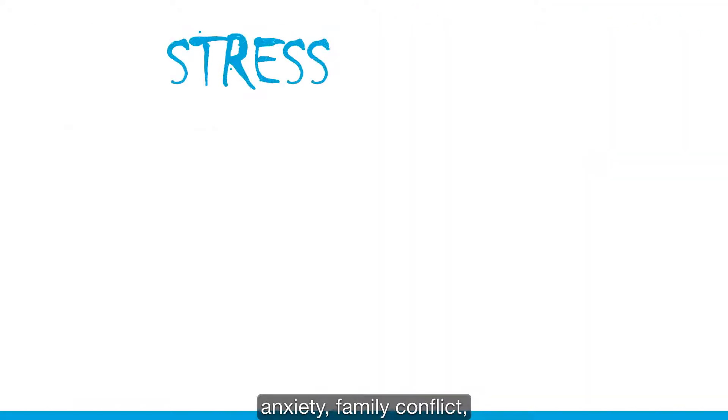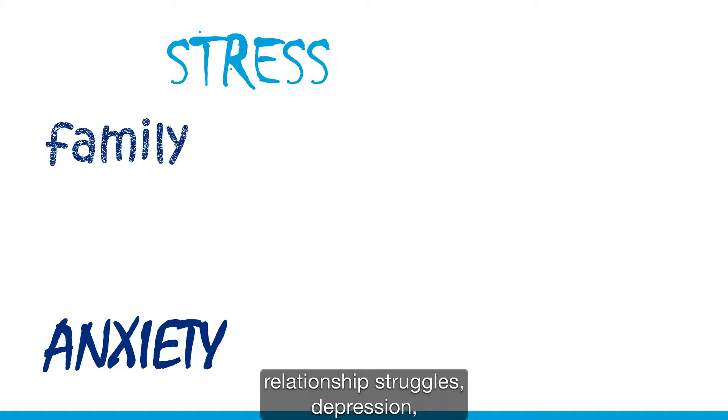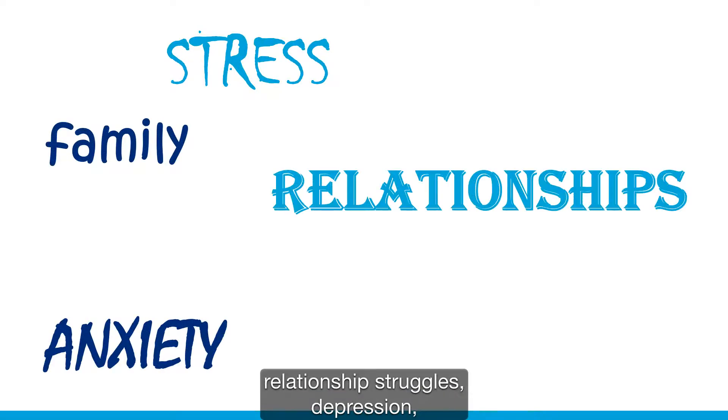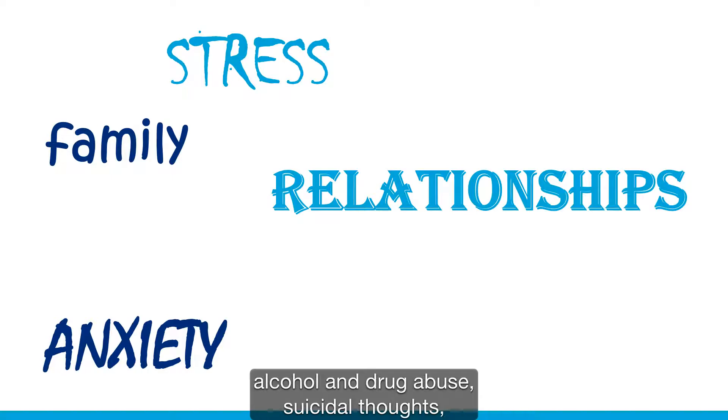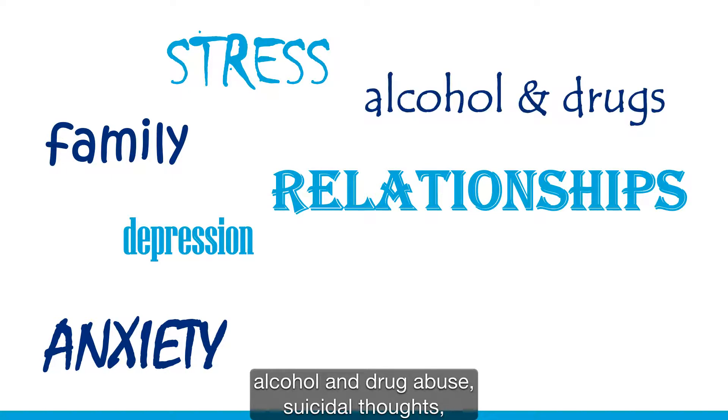anxiety, family conflict, relationship struggles, depression, alcohol and drug abuse, suicidal thoughts,